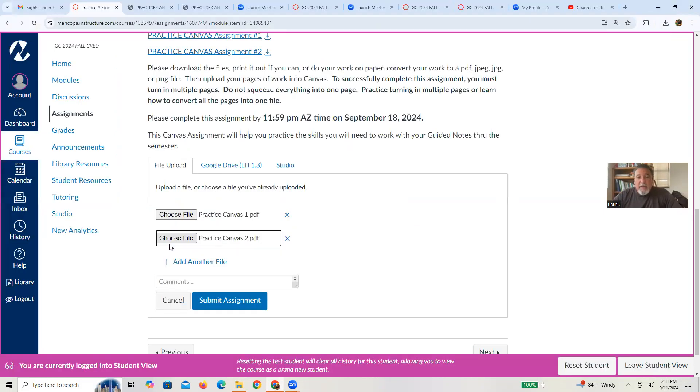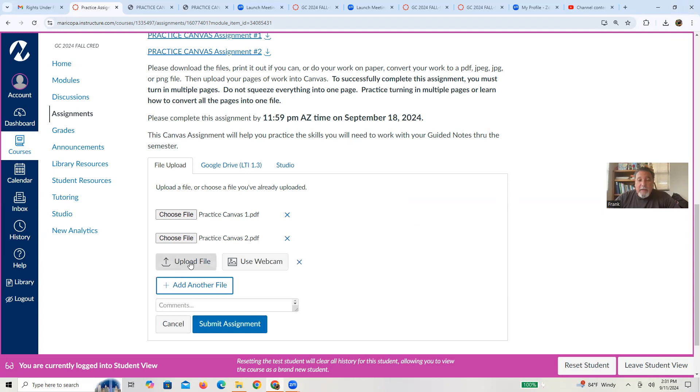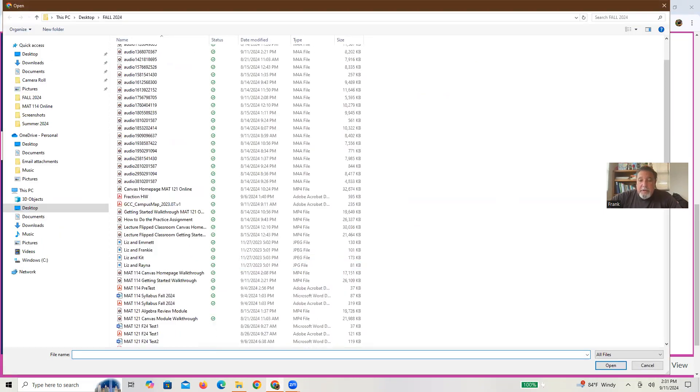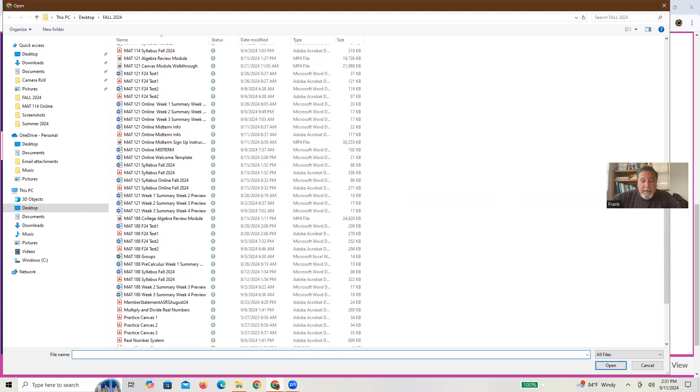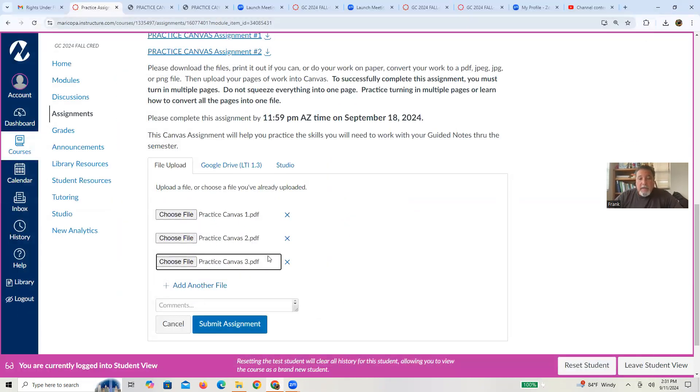So now I've uploaded both practice Canvas files. Just to do that again, right, add another file. You upload. You choose the file. Go to your computer and find out where that's at. This is practice three. Double click on it. And there it is. So once you're ready to upload it, hit the submit assignment key.